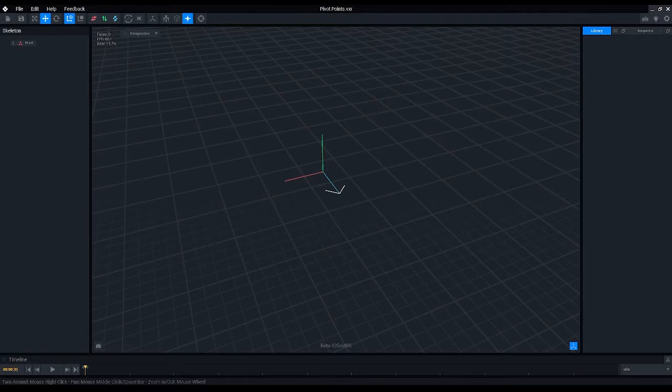A pivot point is basically a center of movement and the center of rotation for your asset. So let me just make an example here.